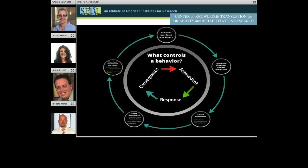What's kind of strange about consequences is that you can't necessarily tell by what the behavior looks like or what the consequence looks like whether it's favorable or unfavorable. For example, some people may find reprimands reinforcing because they don't have a lot of social interaction in their lives. So it's very important to do a comprehensive assessment of what's going on.